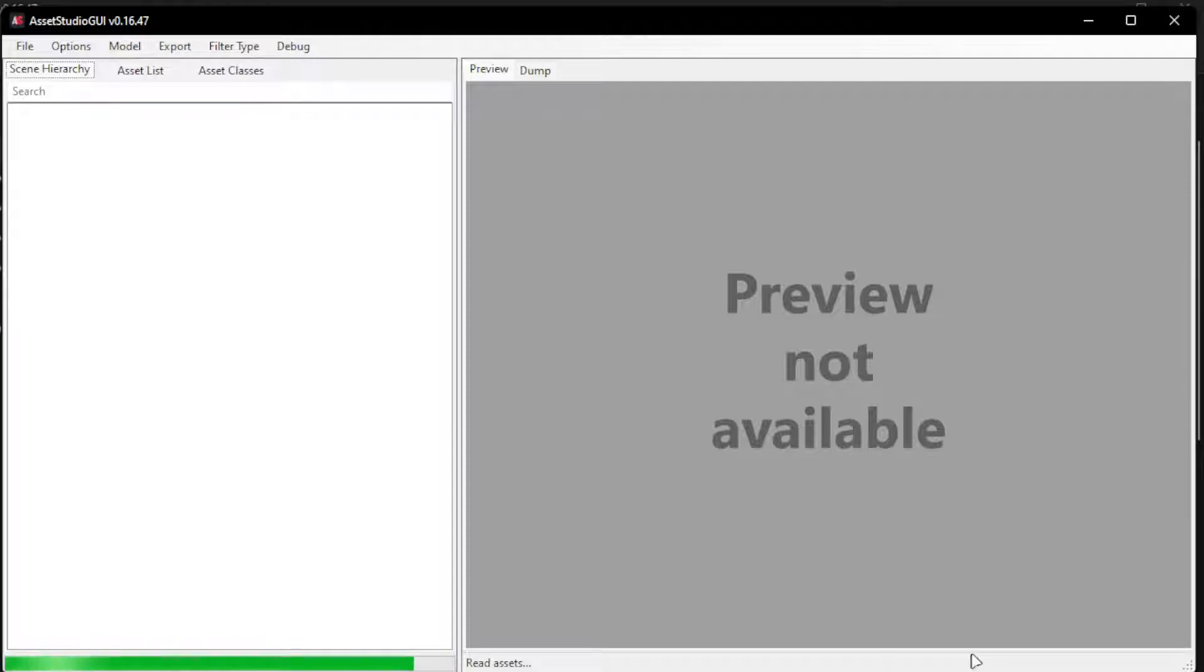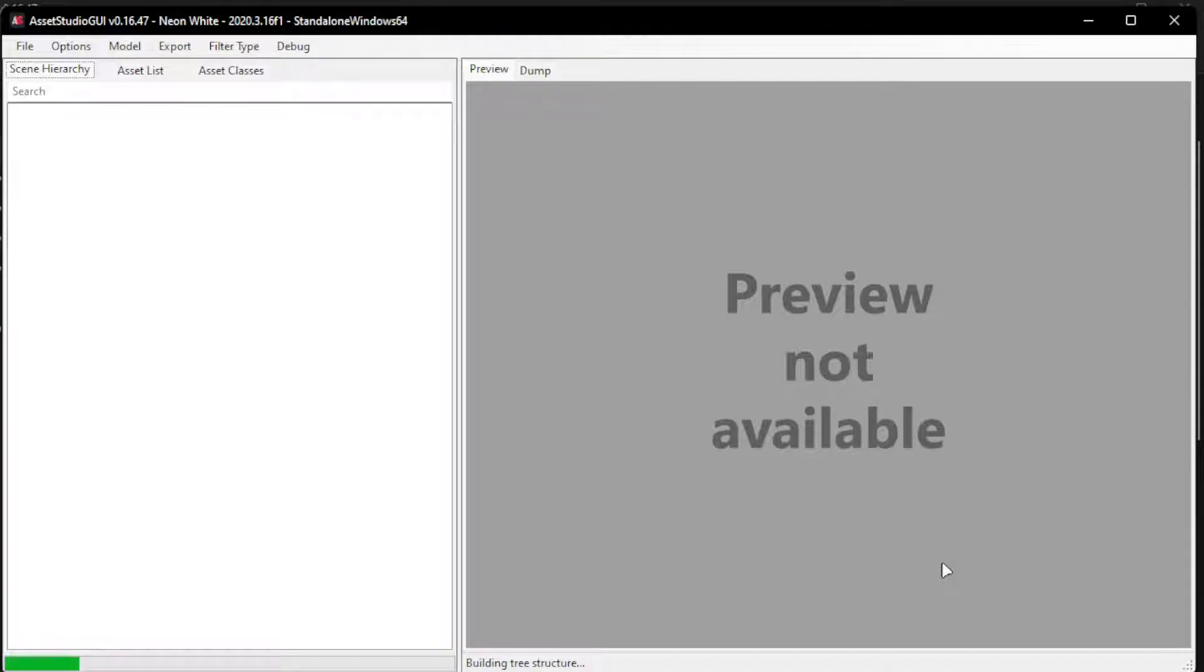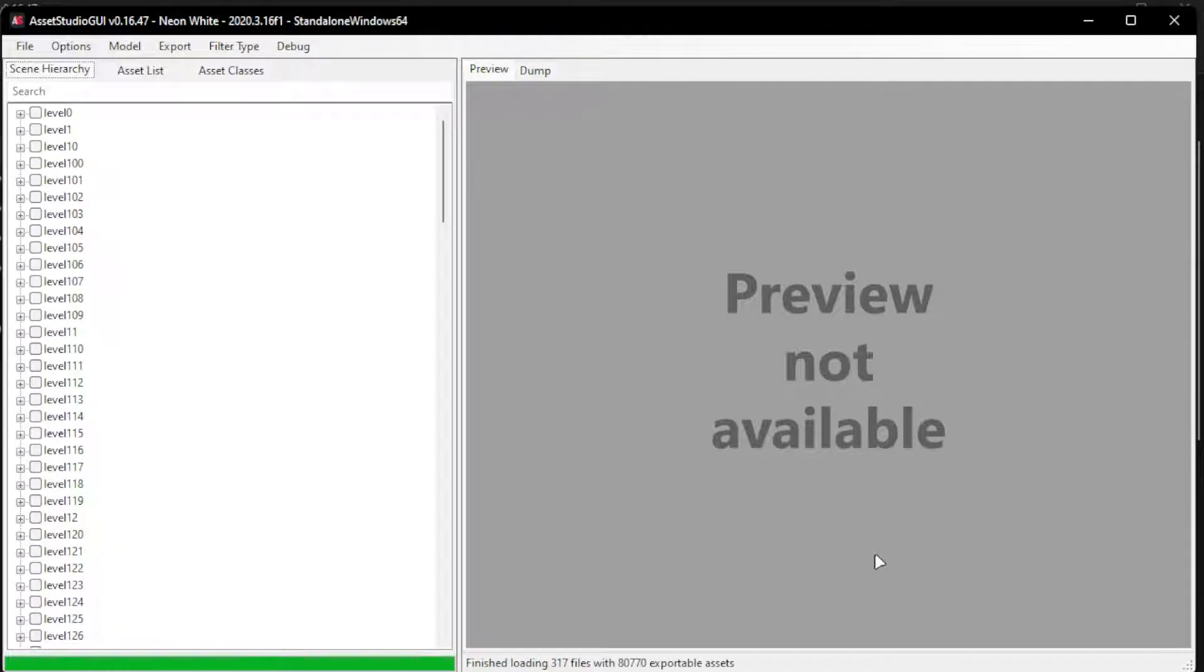And once it's done, we'll be able to see every single asset there is in the game, all the information. It's going to take a bit, sometimes everything is going to freeze. Okay, so it finished loading all the files.